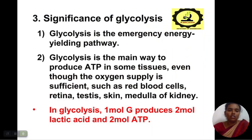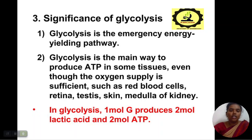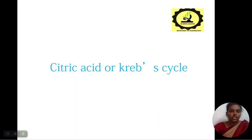The significance of glycolysis: glycolysis is the emergency energy-yielding pathway. It is the main way to produce ATP in some tissues even when the oxygen supply is sufficient, such as red blood cells, retina, testes, and the skin medulla of the kidney. In glycolysis, 1 molecule of glucose produces 2 moles of lactic acid and 2 moles of ATP.